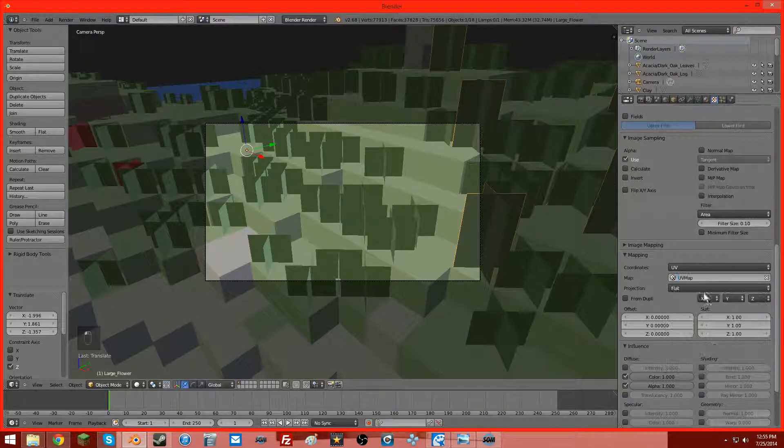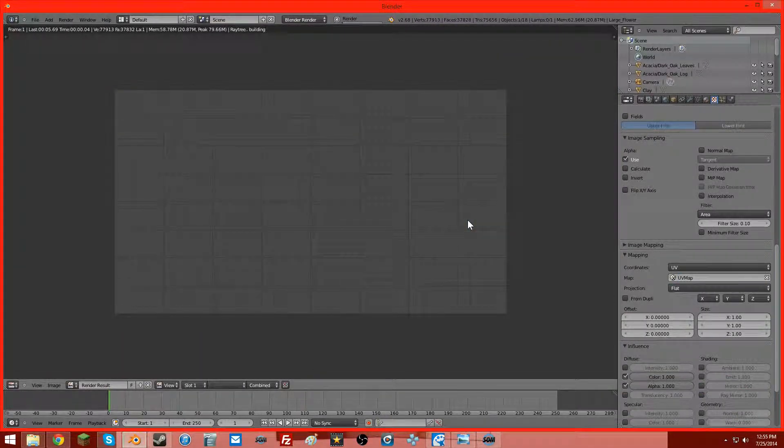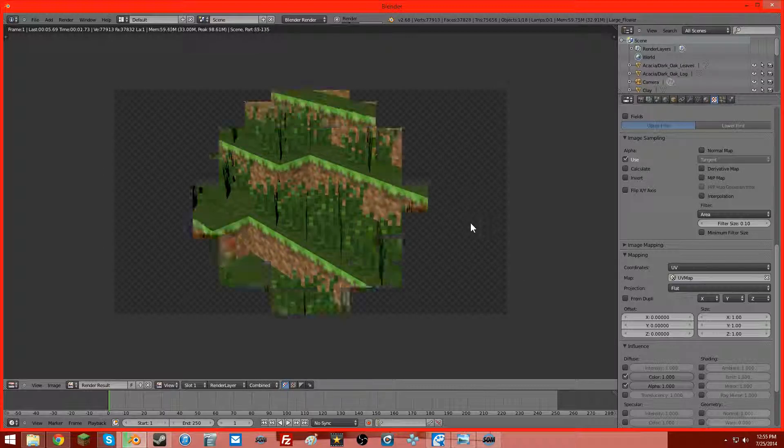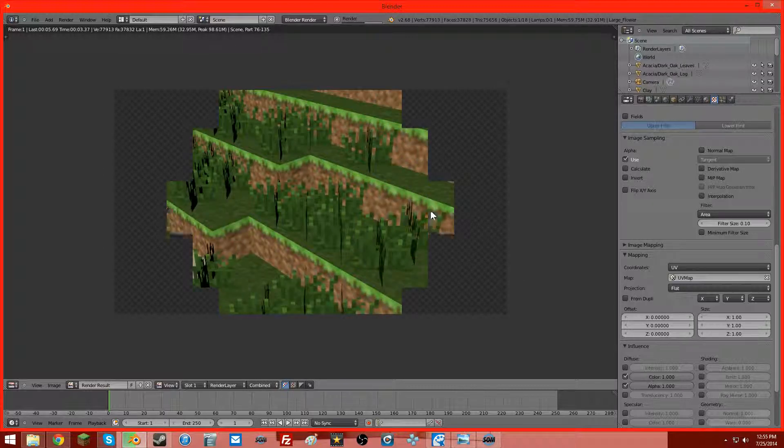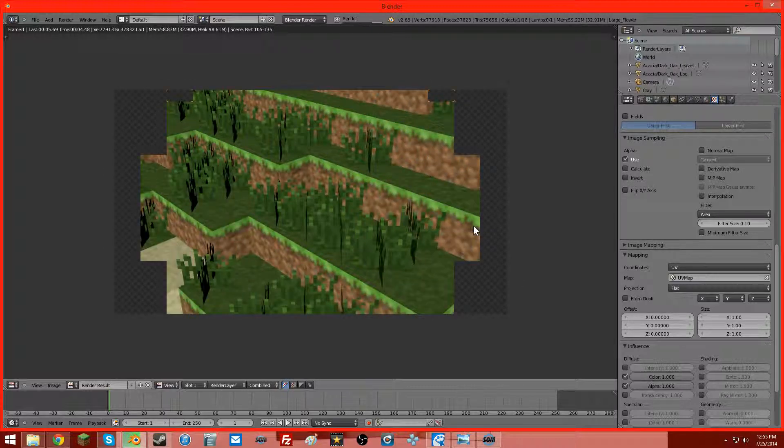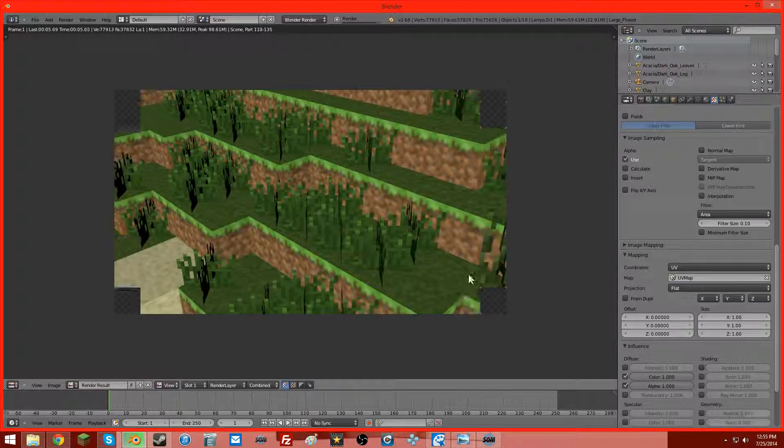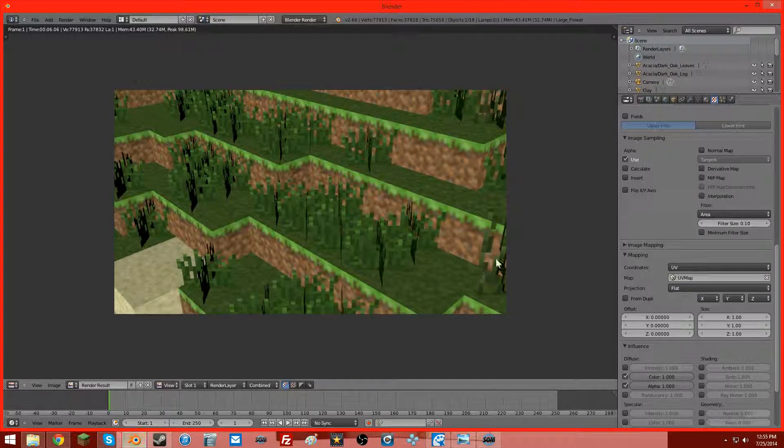And then look, when we render it, you got your nice, sharp grass. See, it's no longer that black anymore.